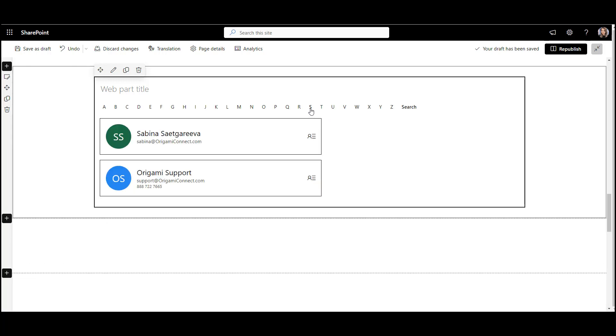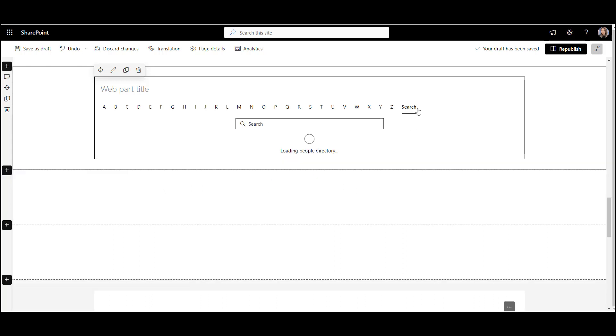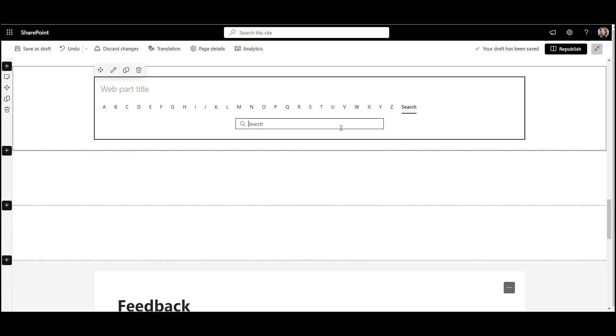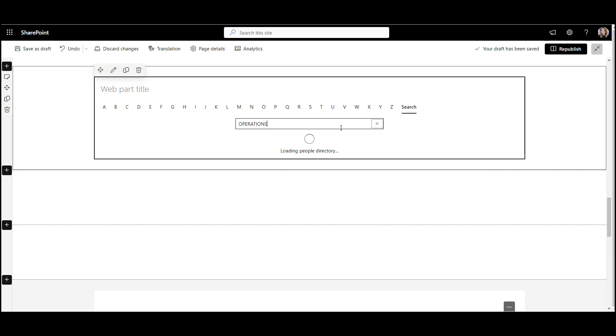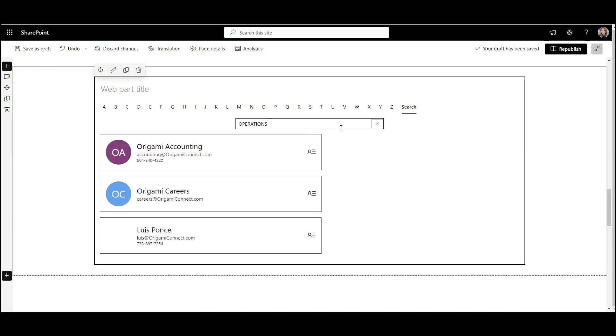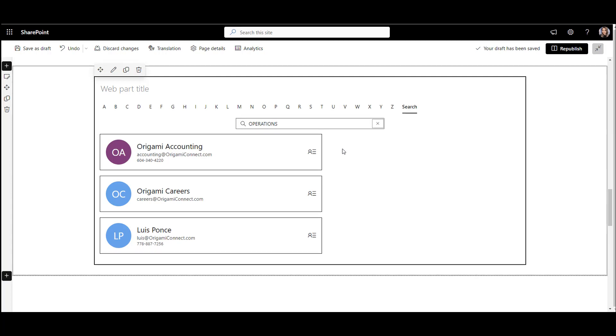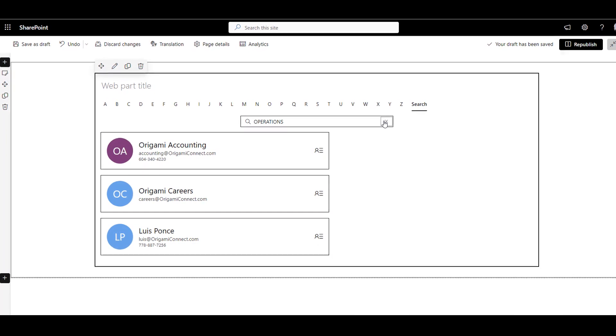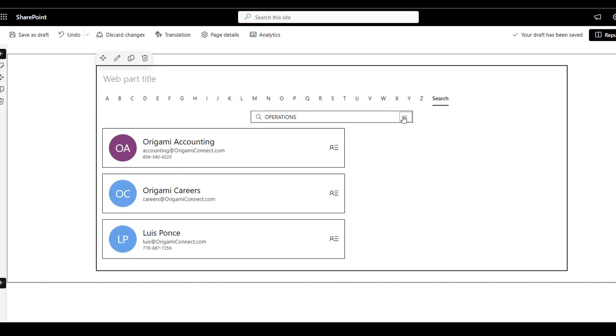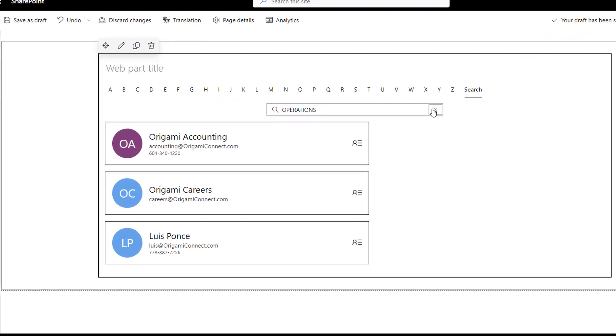First, for the people directory to be useful, it must be easy to find people not just by alphabet, but also by name, department, and location. This web part doesn't offer an easy way to refine contacts by department or location. You have to know what to search for.